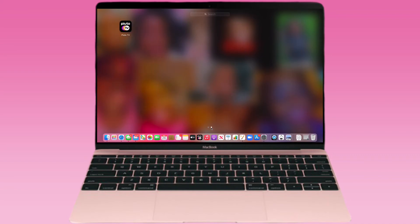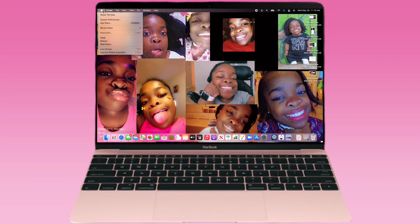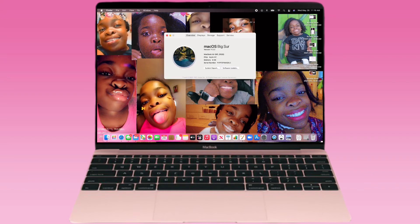I'm going to show you the settings on my MacBook as well. I also have Pluto — Pluto is an app where you can watch TV and stuff like that. The MacBook I got was the 2020 version.